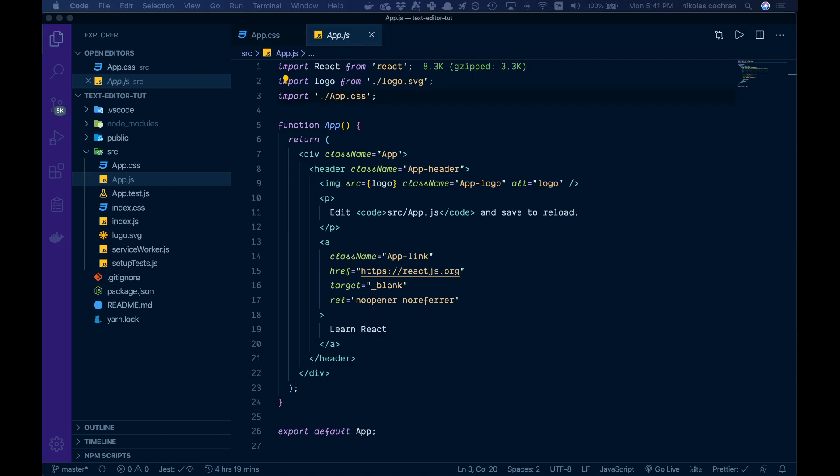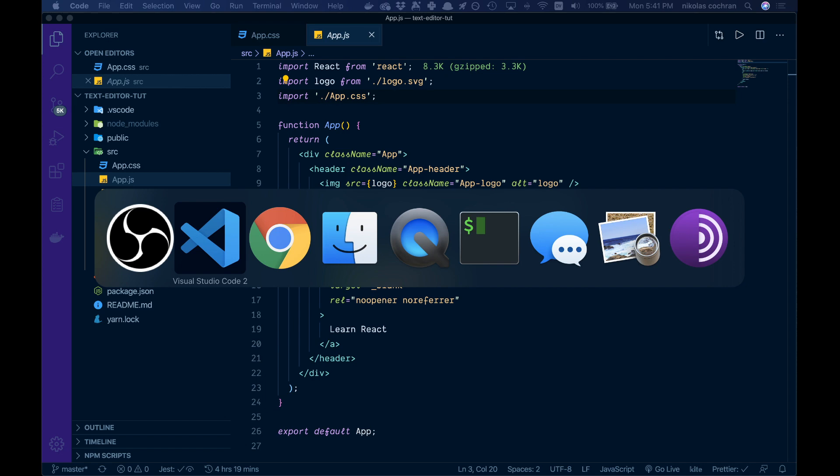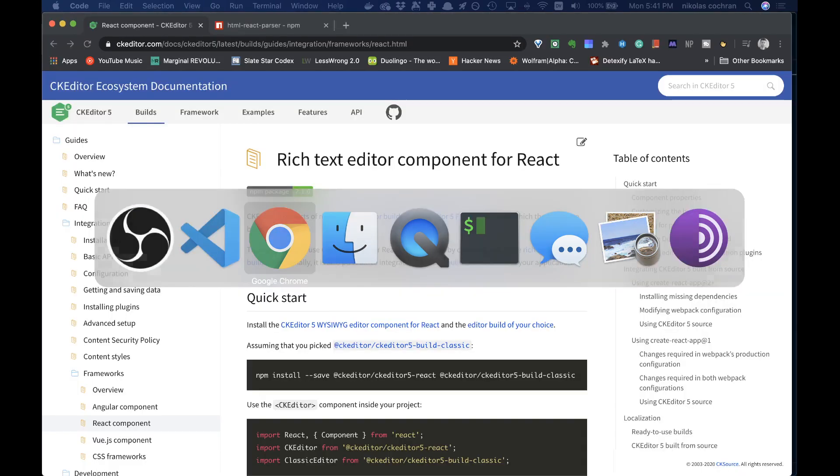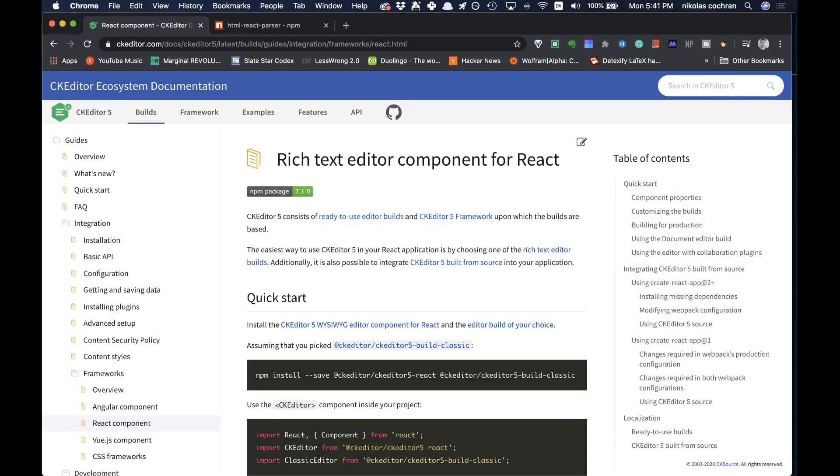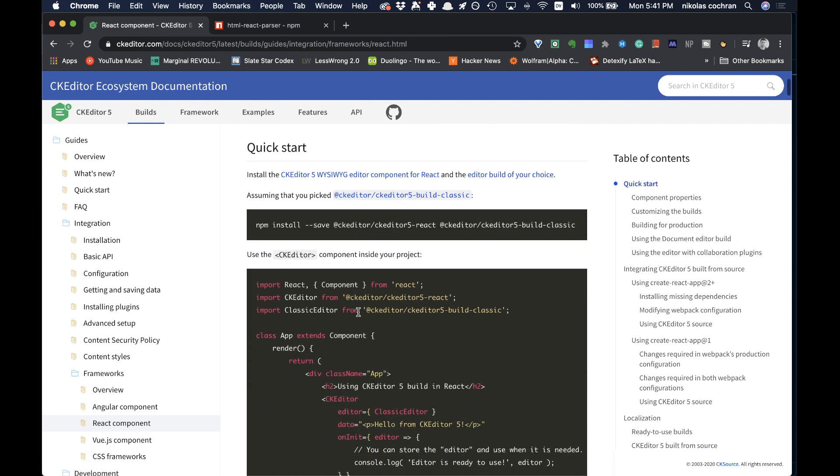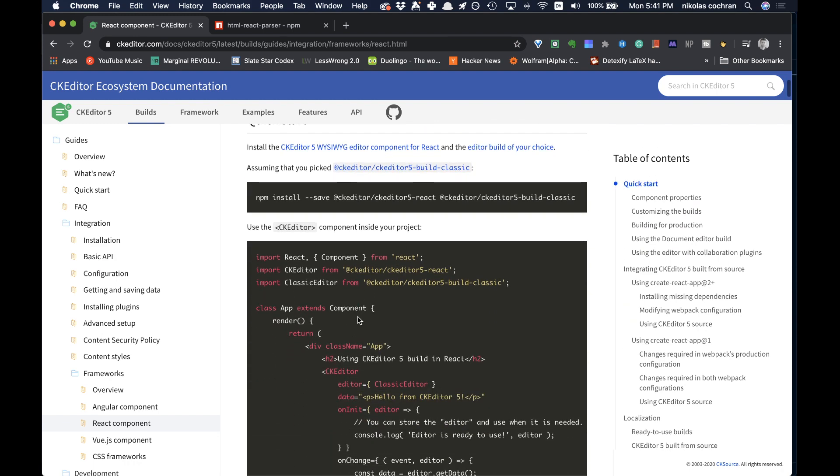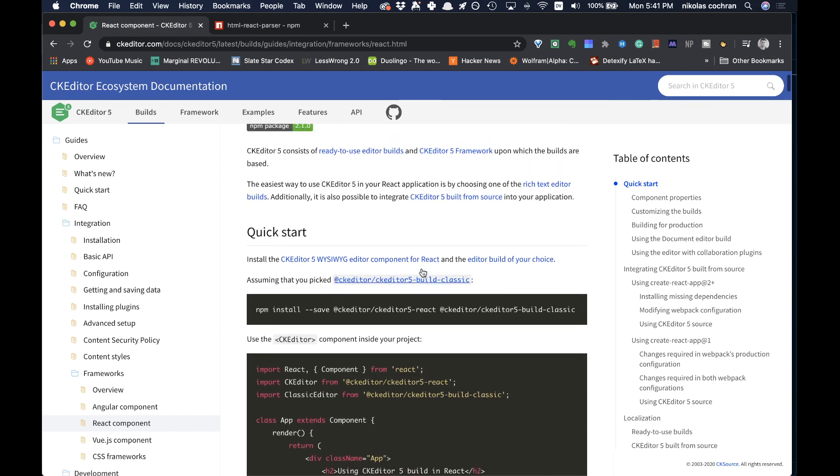This video is all about building a rich text editor with React. To do that, we're going to use a package called CK Editor. This is one of many, they all seem to be fairly good, but I just like the look of this one.